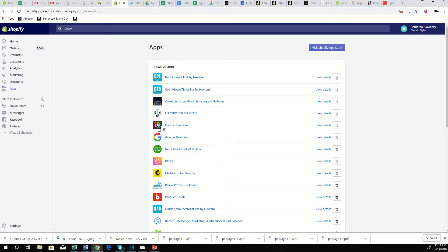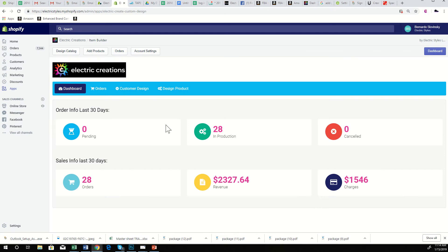First thing you'll notice, we got a new logo. We put the favicon up, Electric Creations. So you'll click in, this is our dashboard. We're gonna update this logo, get rid of this black, but this shows your order info for the last 30 days.